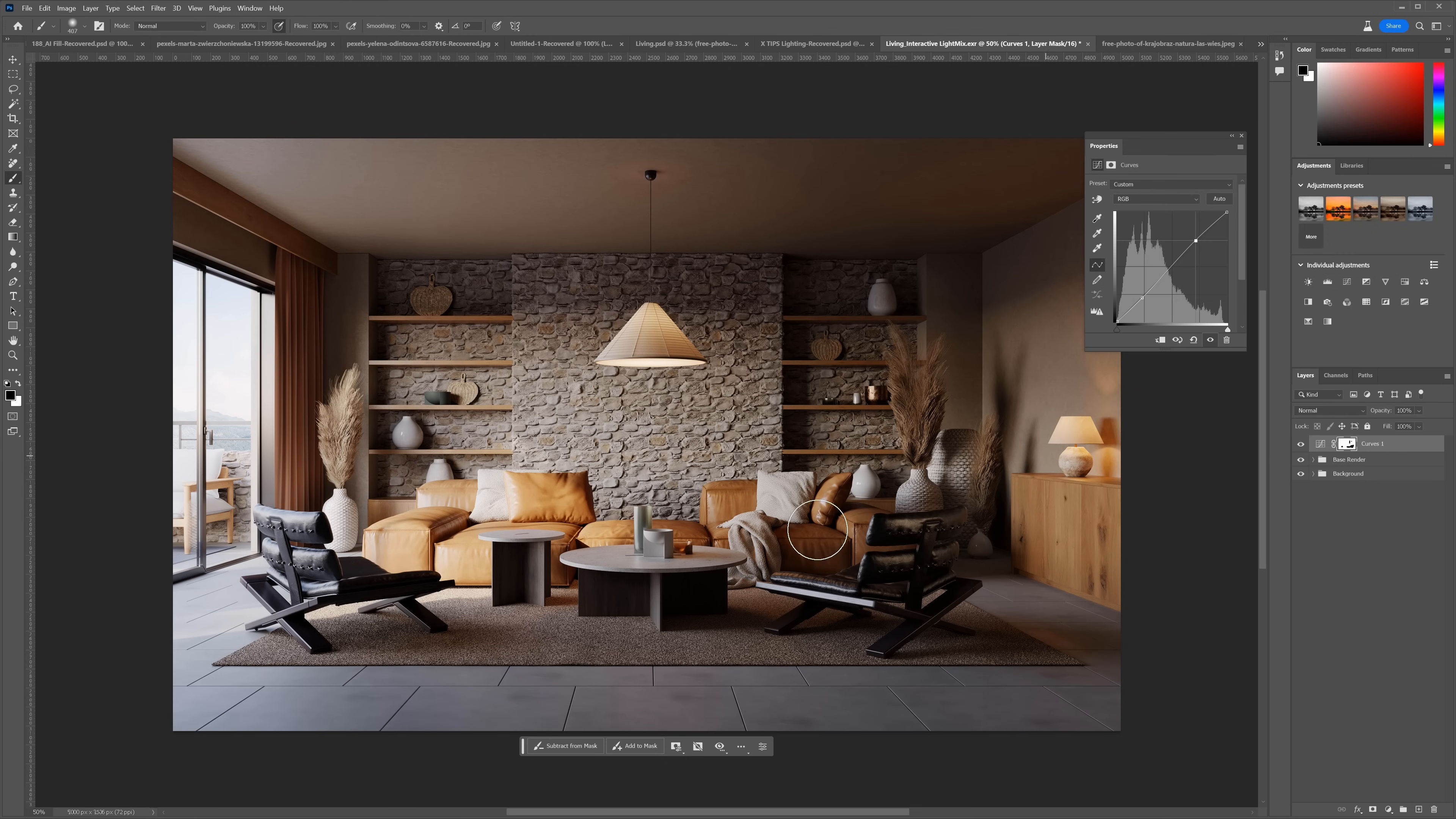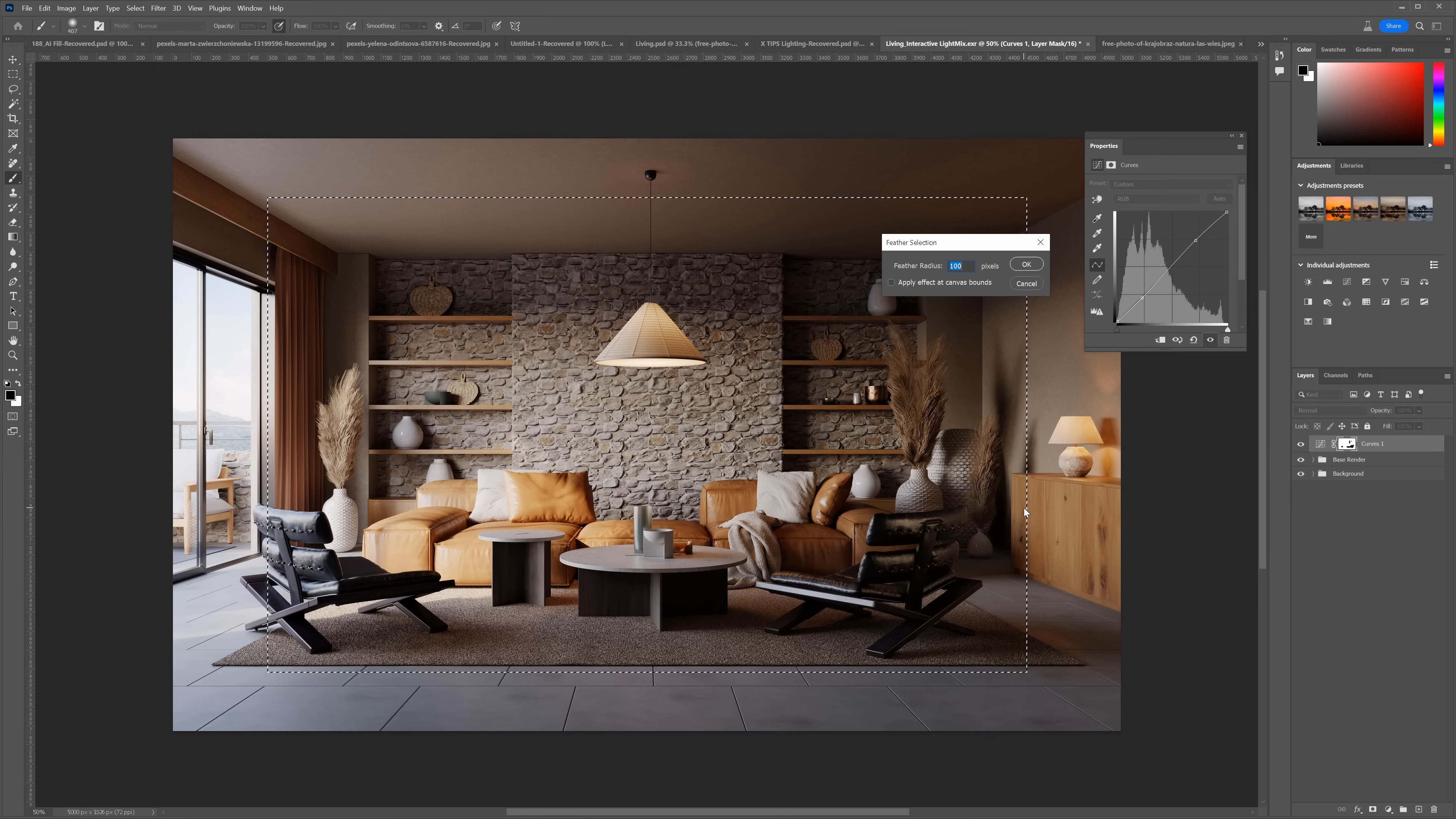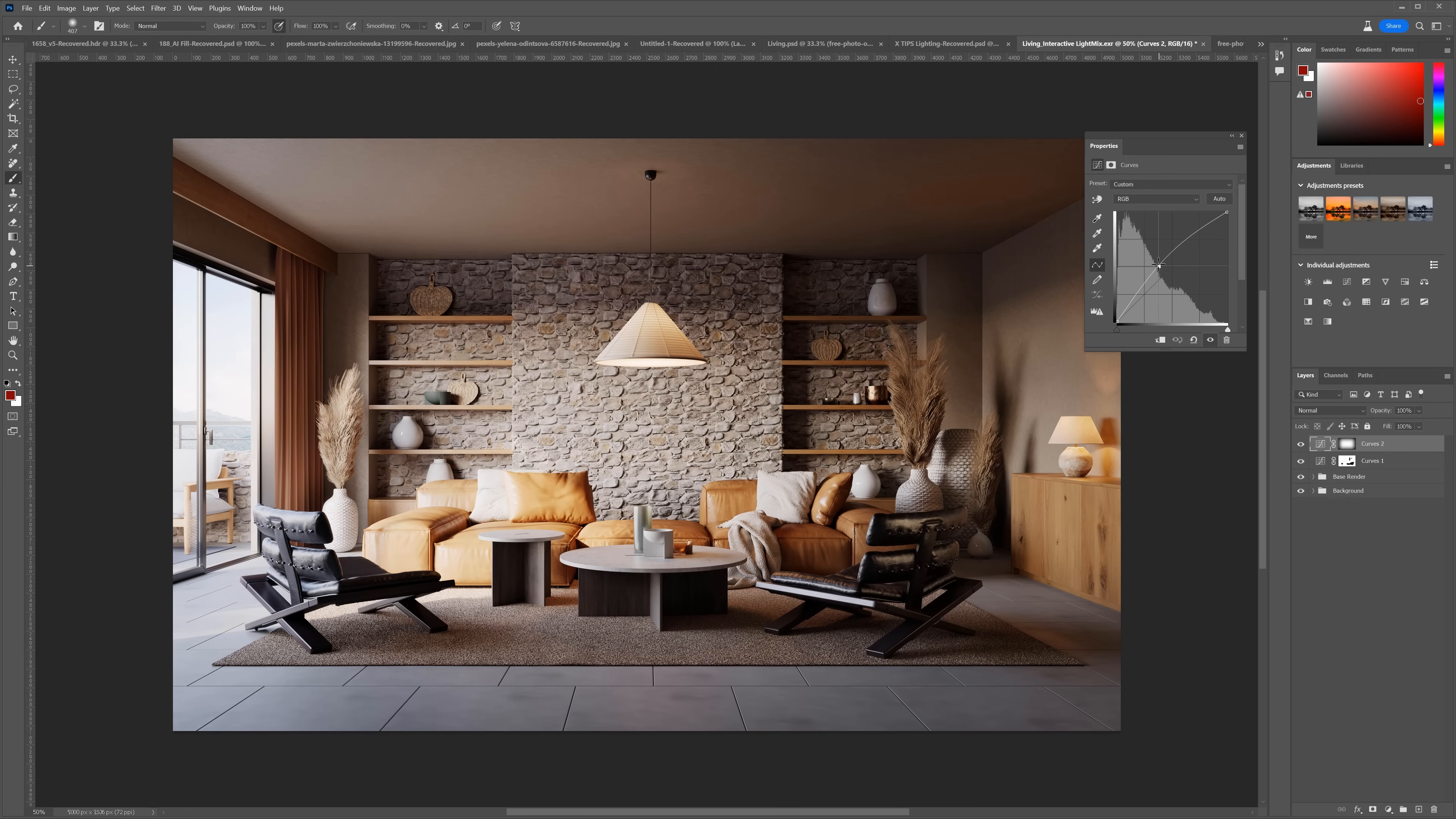Next, I will add a vignetting effect. I will select everything with the Ctrl plus A shortcut, then make the selection smaller. Next, I will use the Shift plus F6 shortcut to access the feather selection tool. I usually go with 1 tenth of the longer size of the image, so 500 pixels for a 5k render. I will add curves again and make it brighter.